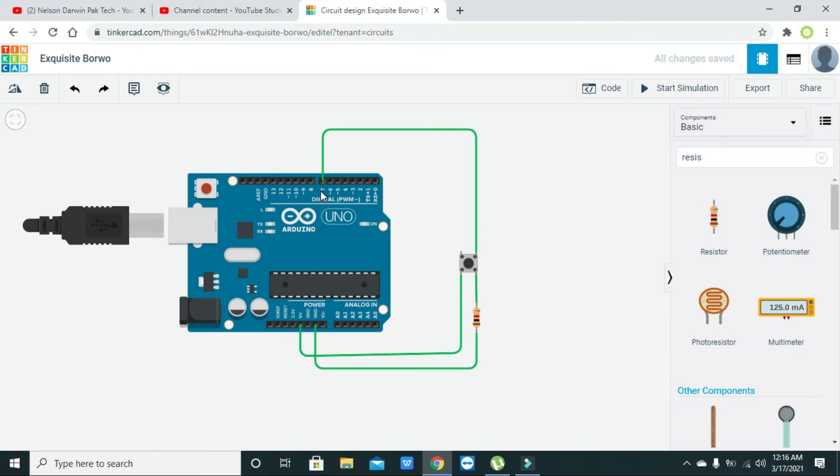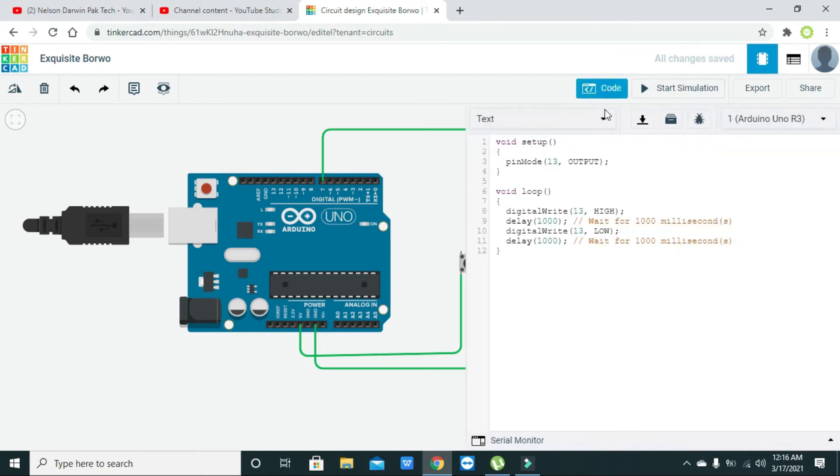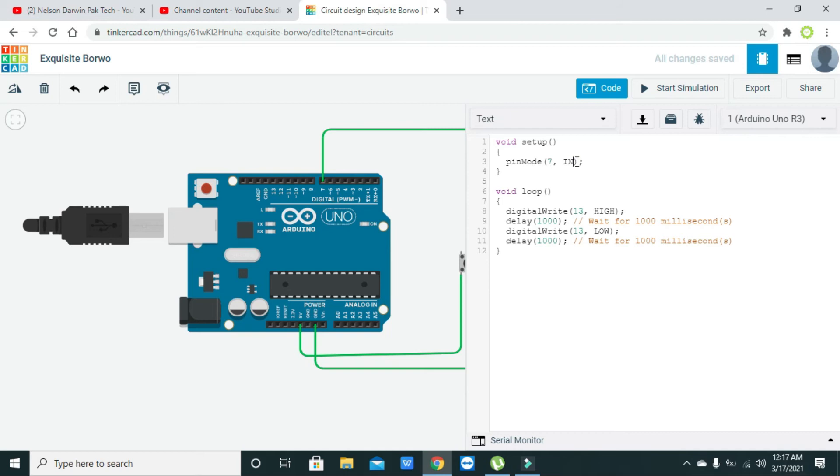Now we will write code here. As we have used pin number seven, the pinMode command will assign the property of input reading, not output, but input signal reading.